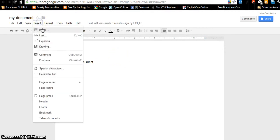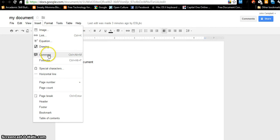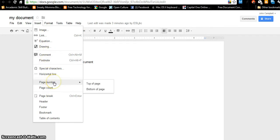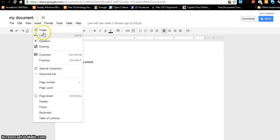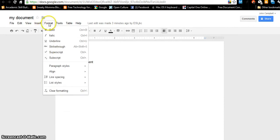Under Insert, I can insert an image, a link, an equation, a drawing, a comment, a footnote, or page numbers. Lots of stuff here. You're going to have to play with this to see what you like and what you don't like. Under Format, this is your basic text formatting.